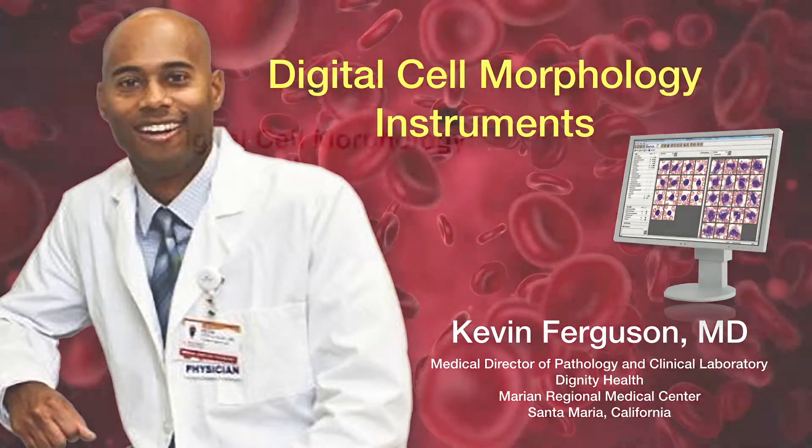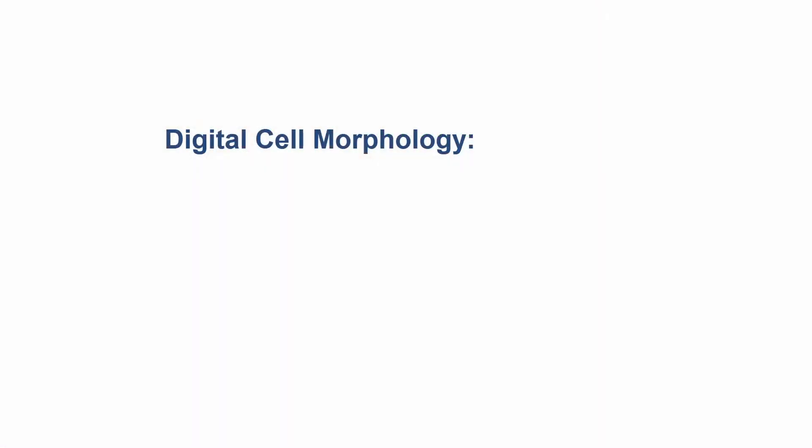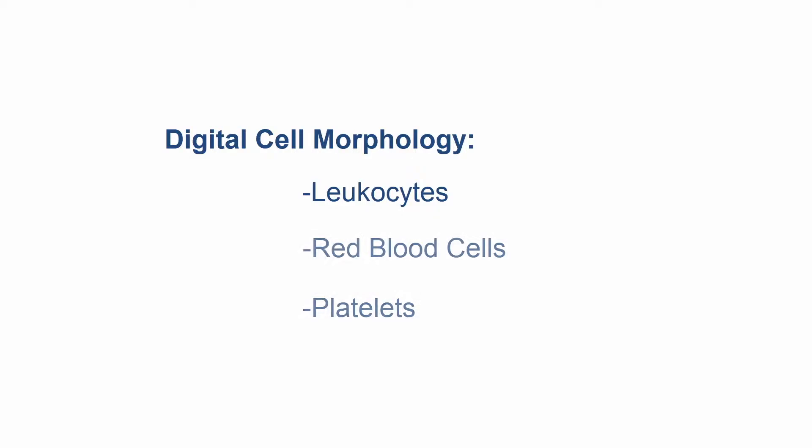The goal of this video is to provide an example of how digital cell morphology instruments pre-classify leukocytes using knowledge-based artificial neural network based algorithms. In addition, we will examine how these systems evaluate red blood cells and platelets.